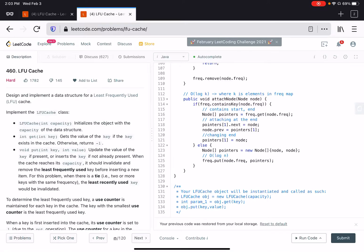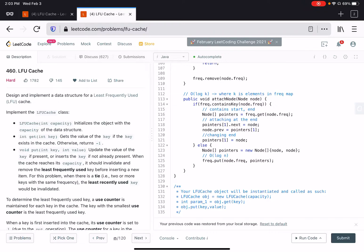Hey guys, welcome back to my channel. Today we're going to talk about the LFU cache algorithm again. Last time in my previous video I explained the solution order of log capacity, but today I'm going to show you how that solution can be improved to order of one time complexity.